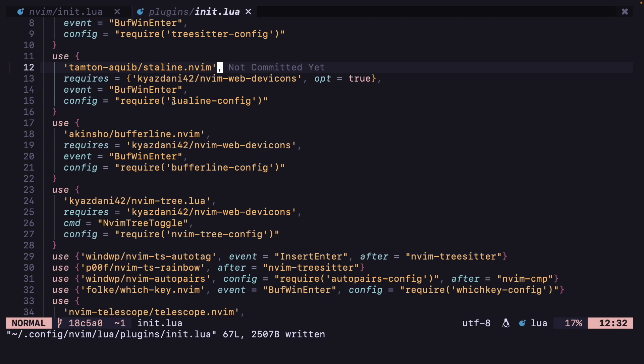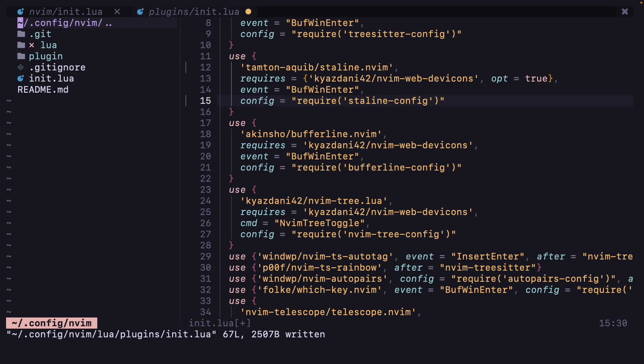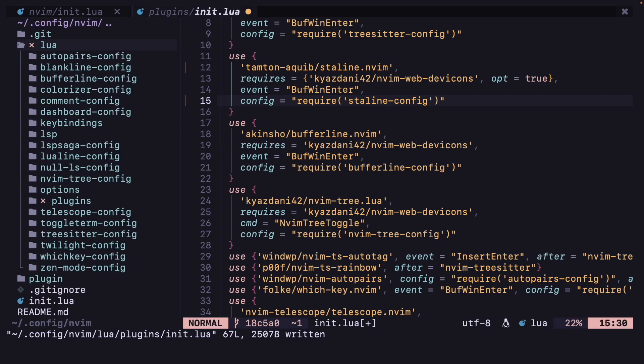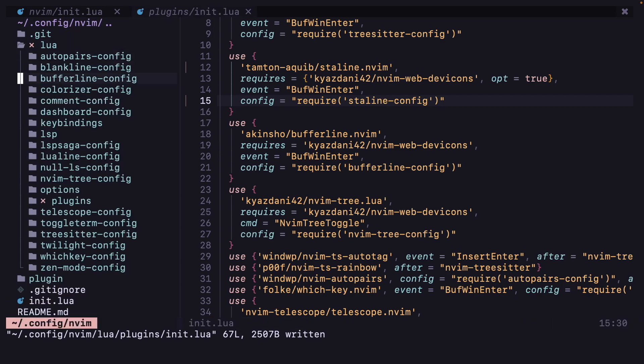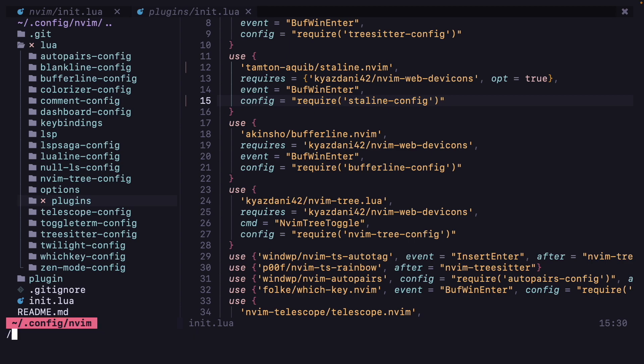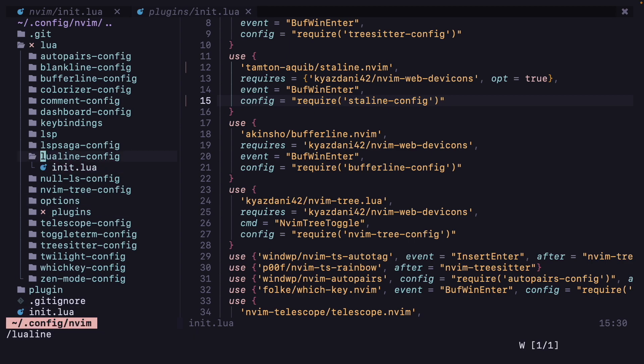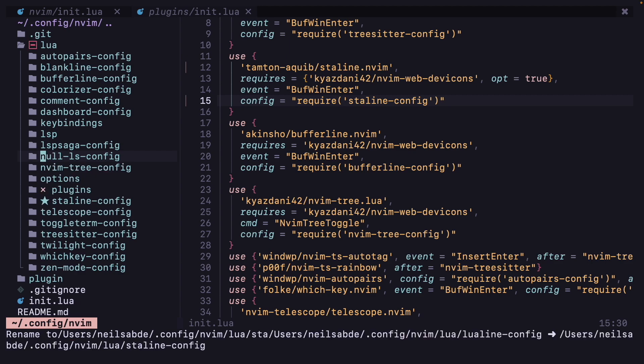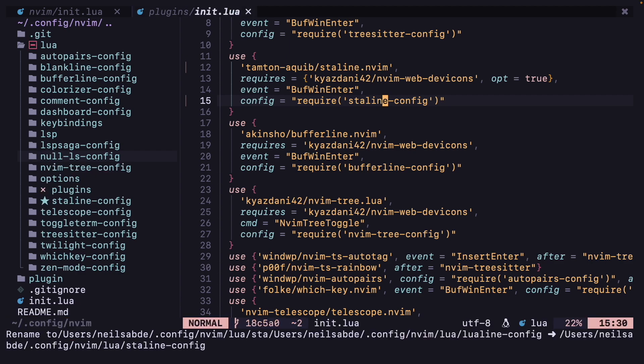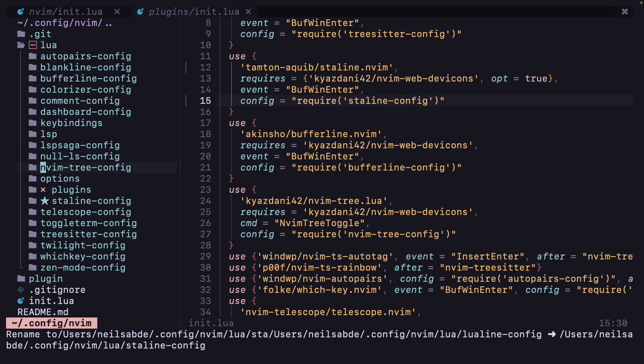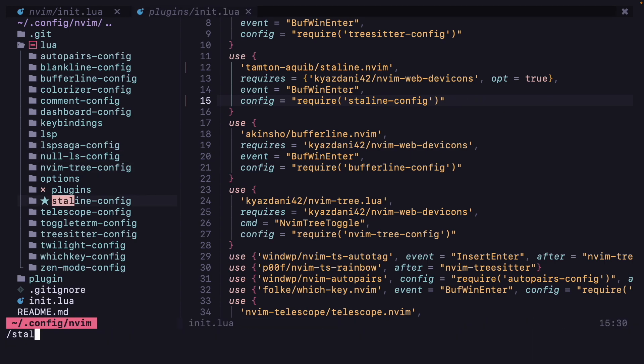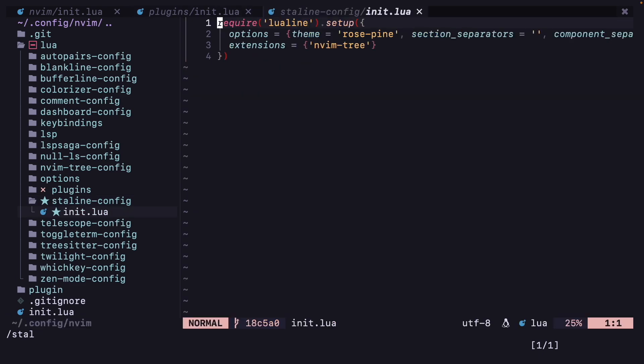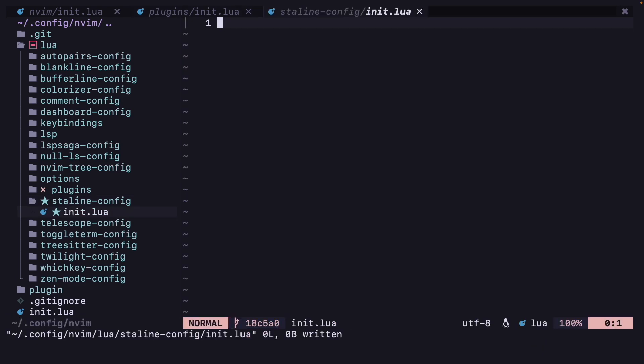Now instead of lualine config, we want staline config. Let's find lualine.nvim. Now let's go to the configuration and I am just going to remove this for now.